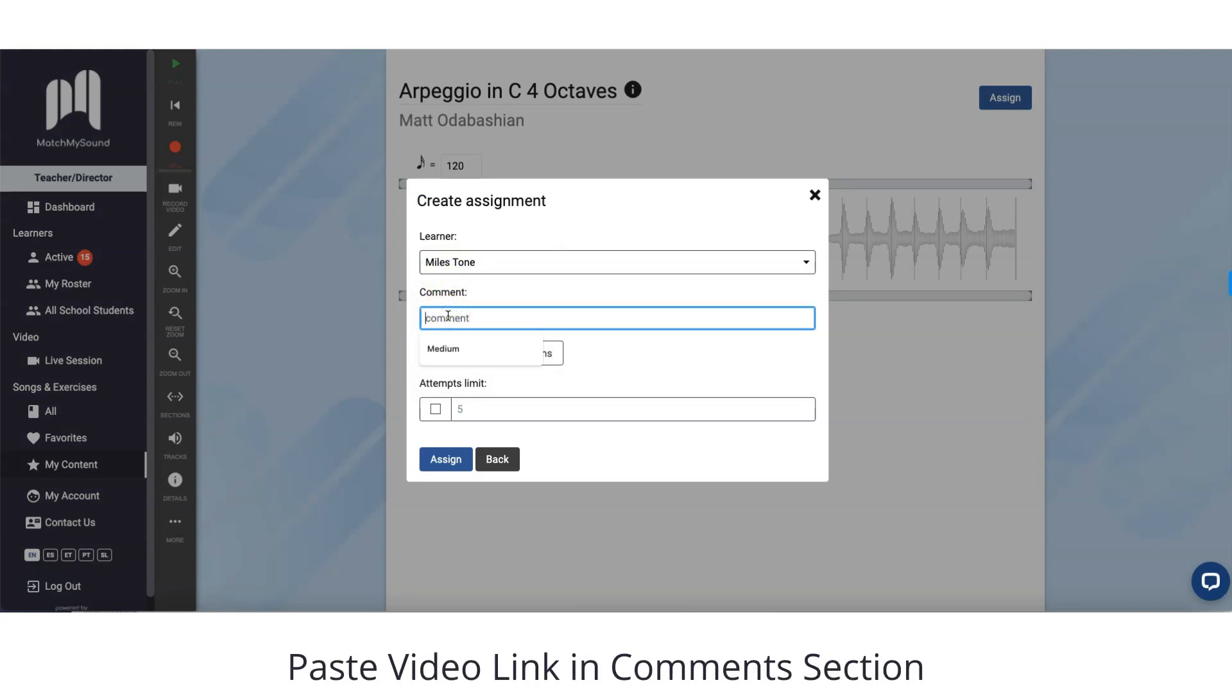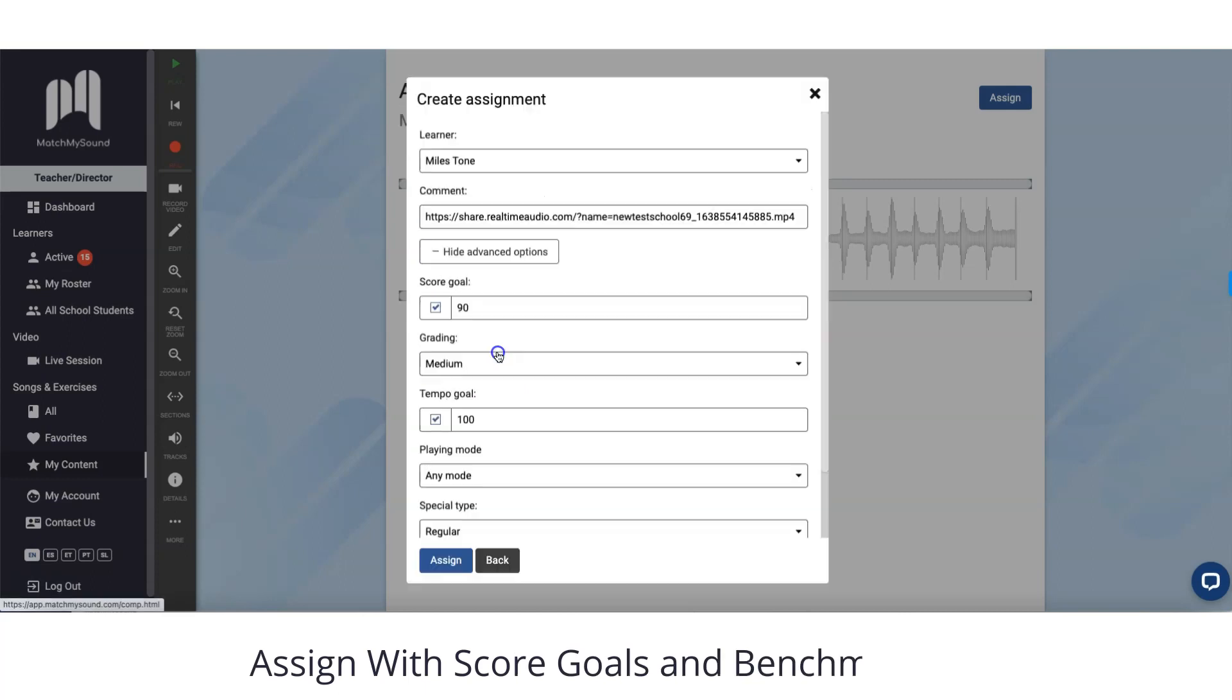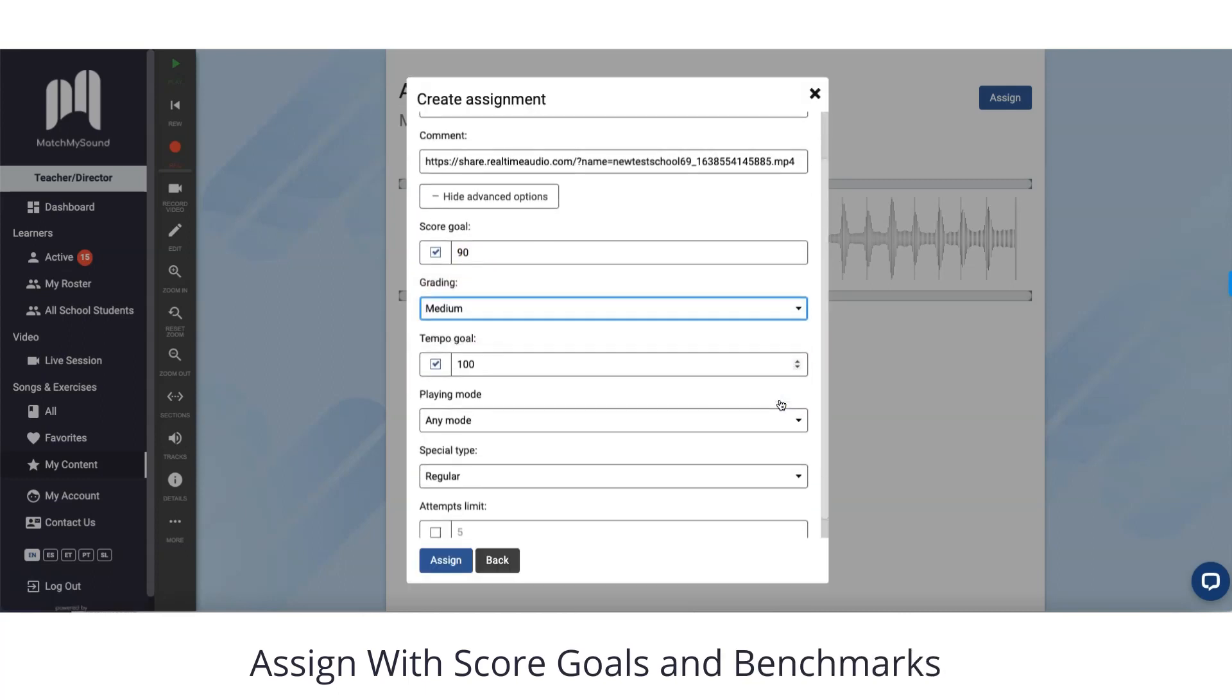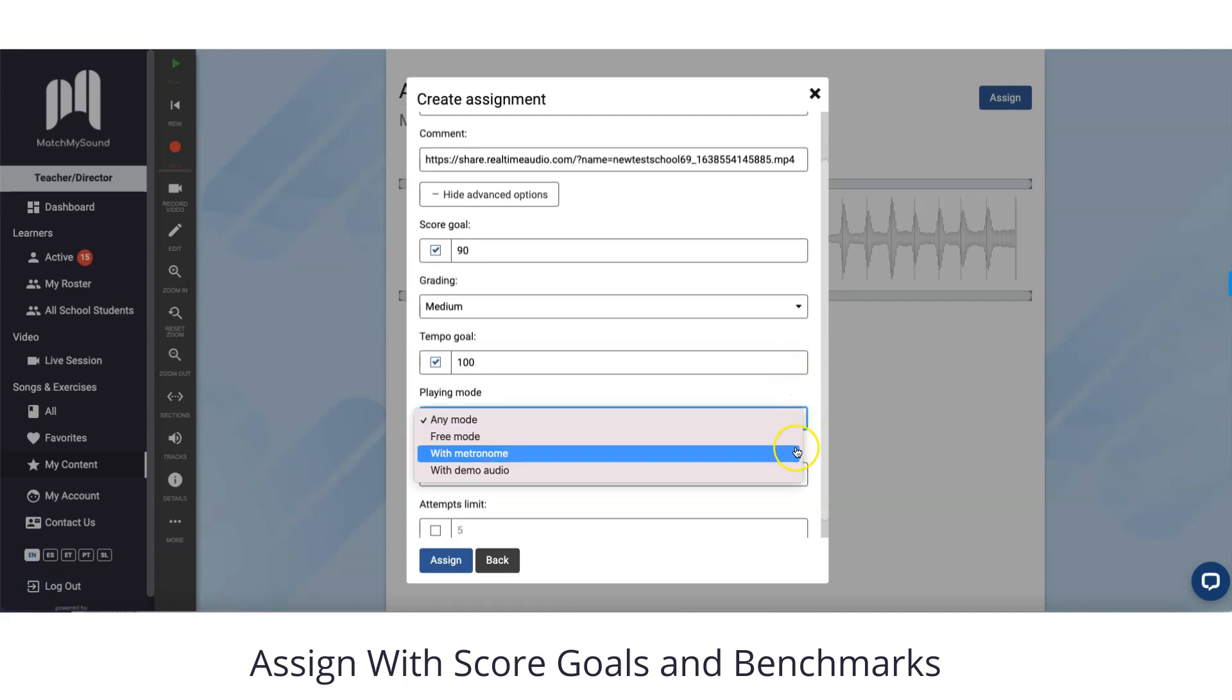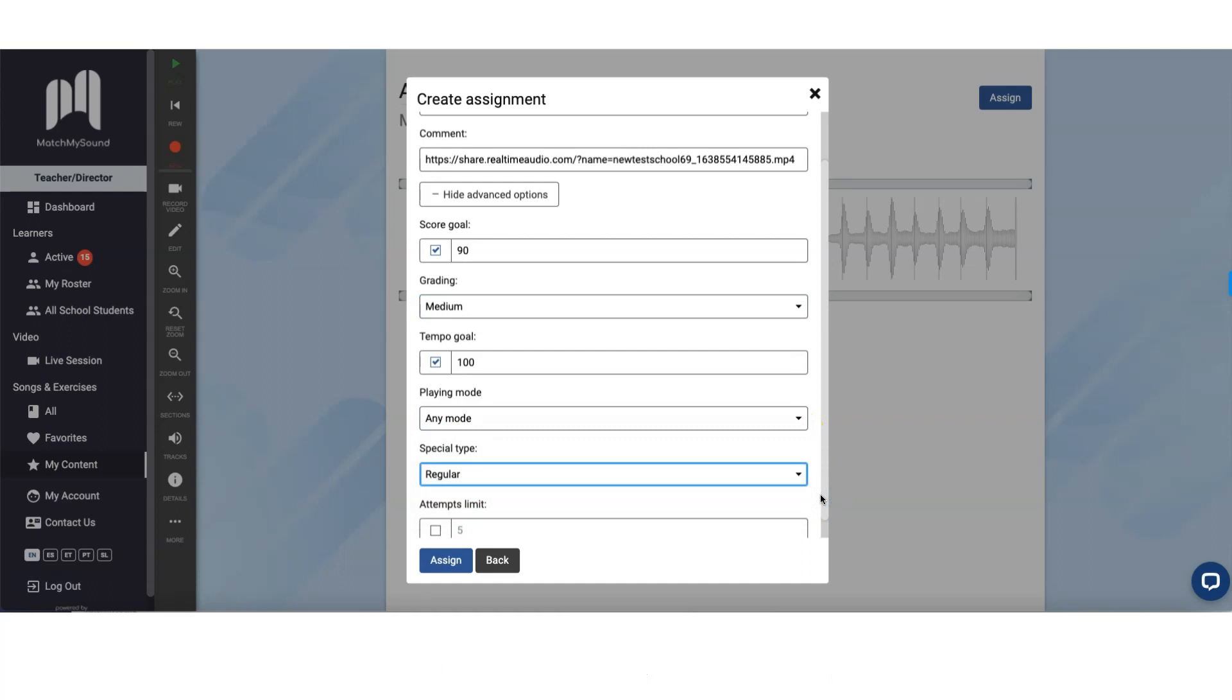You can paste the video link in the comments section. You can assign with score goals and benchmarks. Click on Assign.